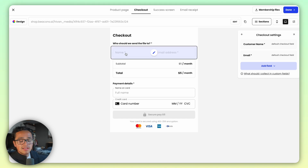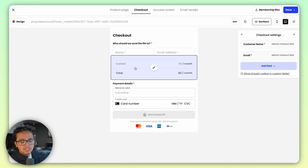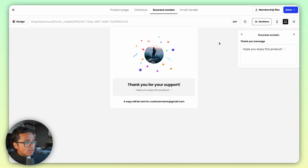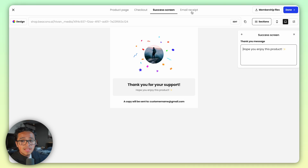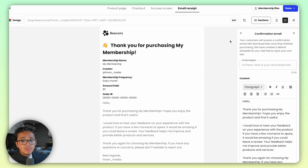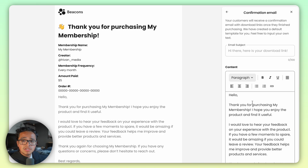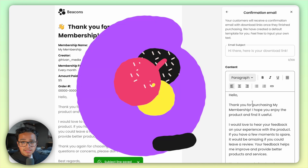Go to the next tab over and you'll find Checkout, where you can add custom fields or adjust your price again. This part is completely optional, but you can adjust the text of your success screen. In the next tab over you can adjust the confirmation email, such as the subject line and the content. There we go — you've done it, you created your first ever membership!